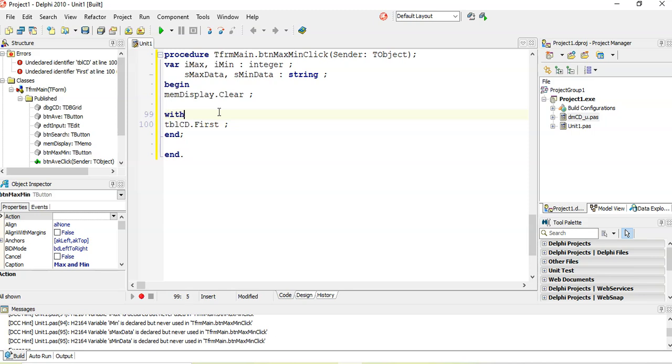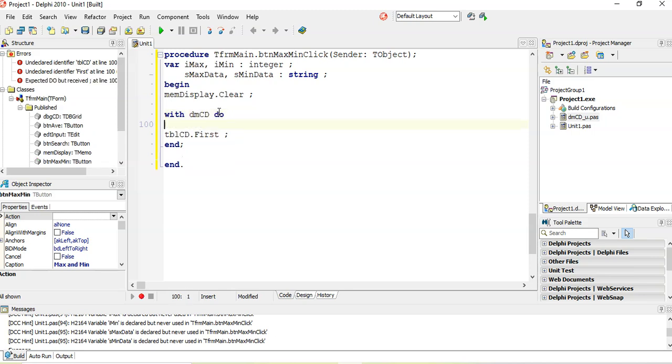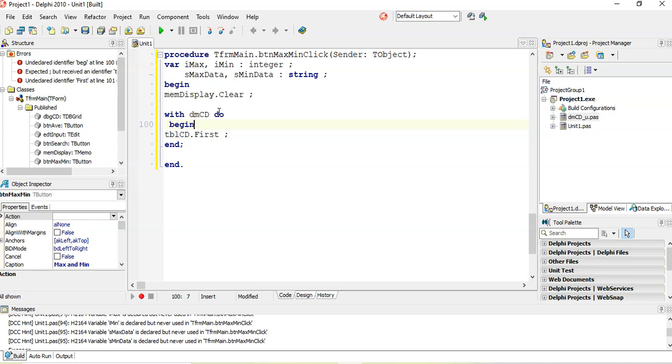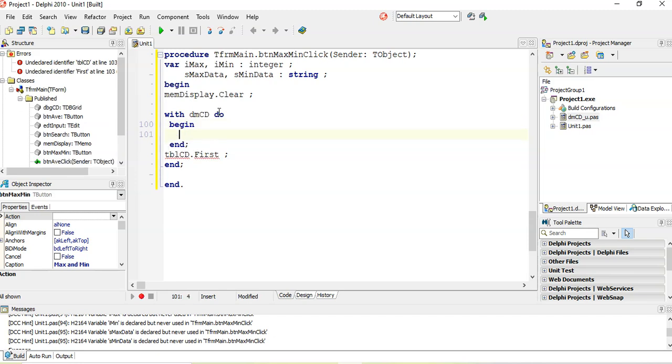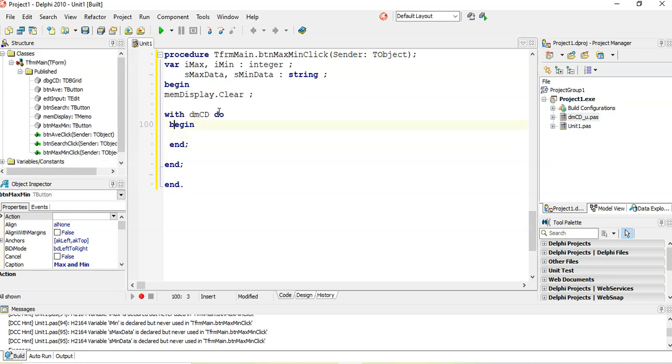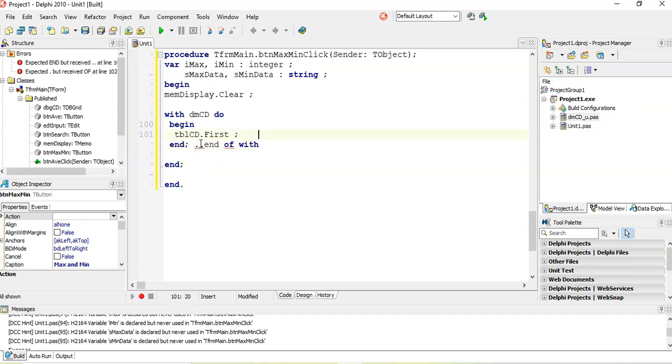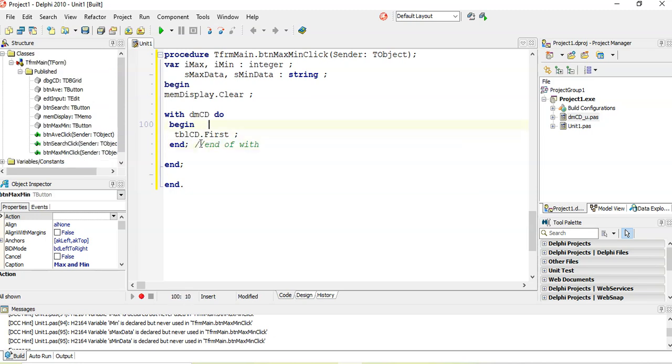And so now if I put whatever I put in between this begin and end here, it will add the DMCD in front of it. So now you see it does work now because it's basically if we say with, it's adding that DMCD in front of all my TBLCD. So this is the end of the with. So that's how we're going to be working with the data module.